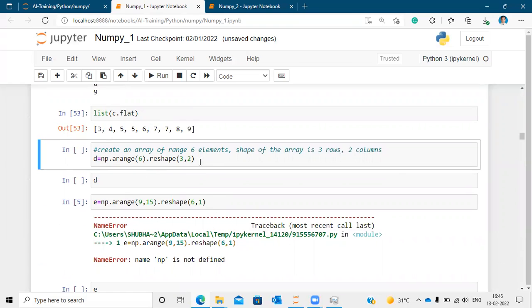I will create an array with a range of 6. We will make an array of rows. We will reshape it. We will make 3 rows and 2 columns.